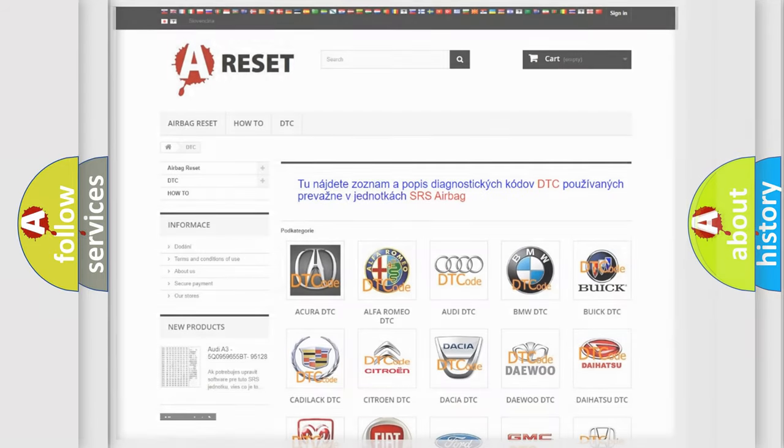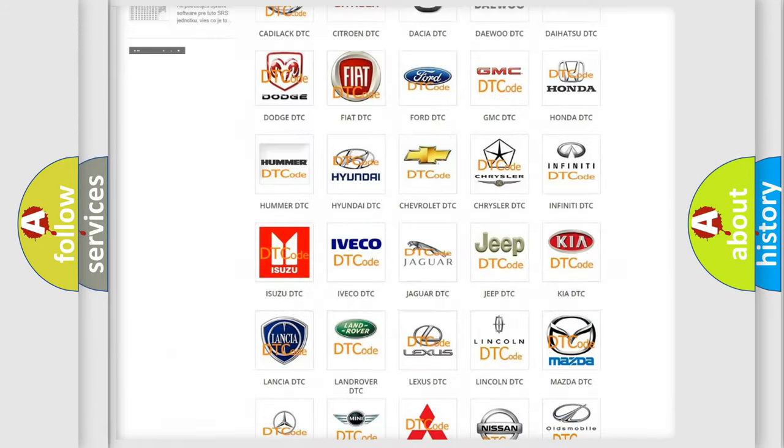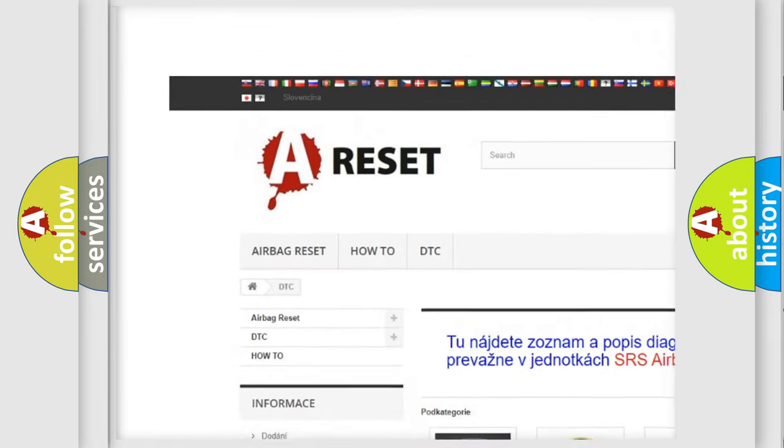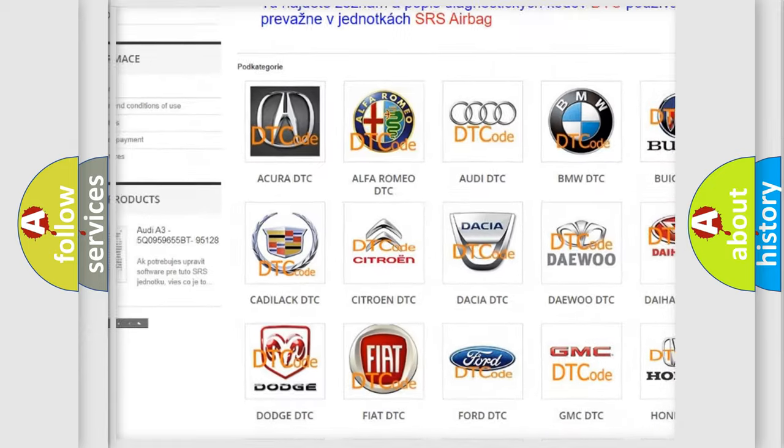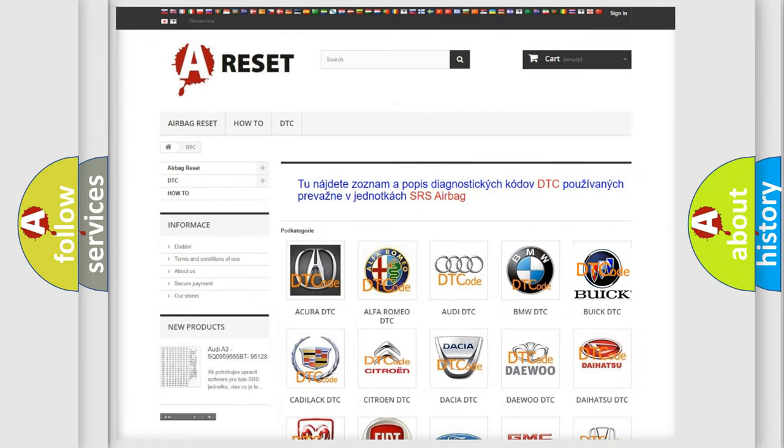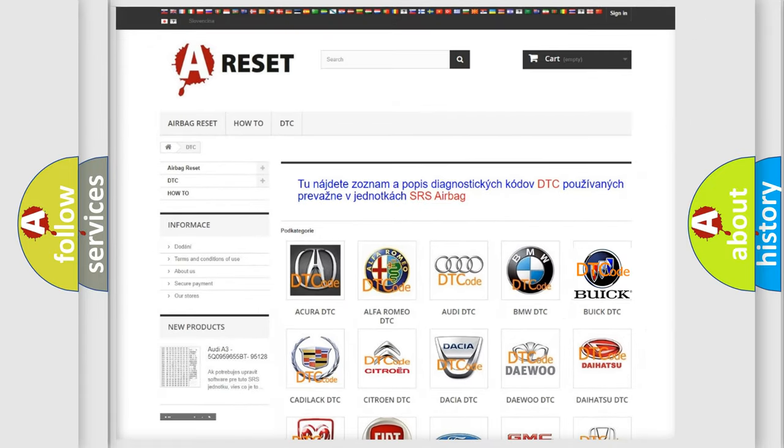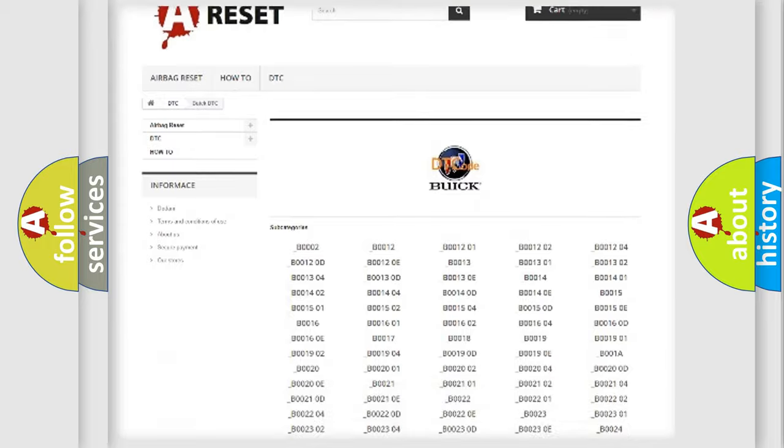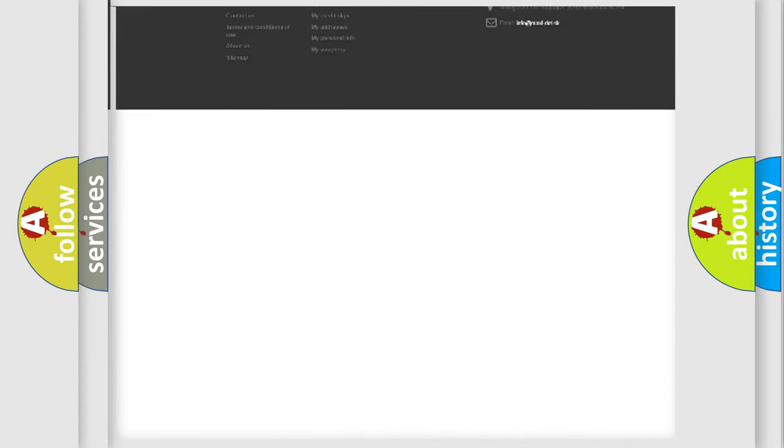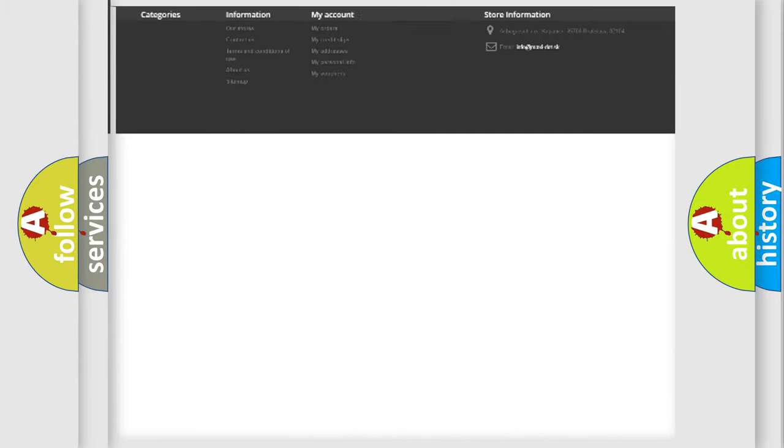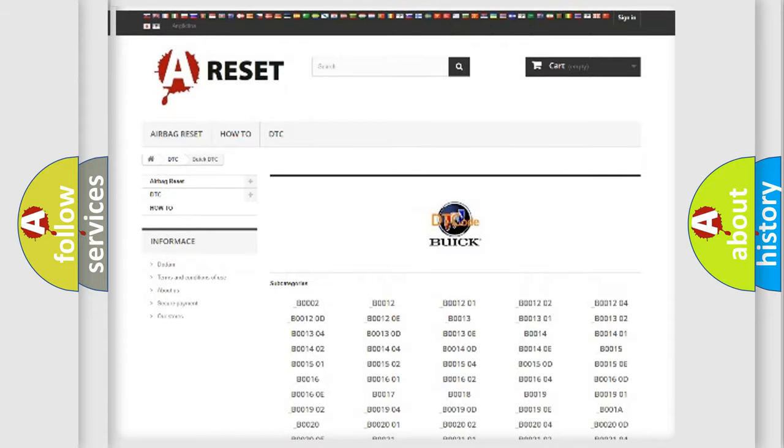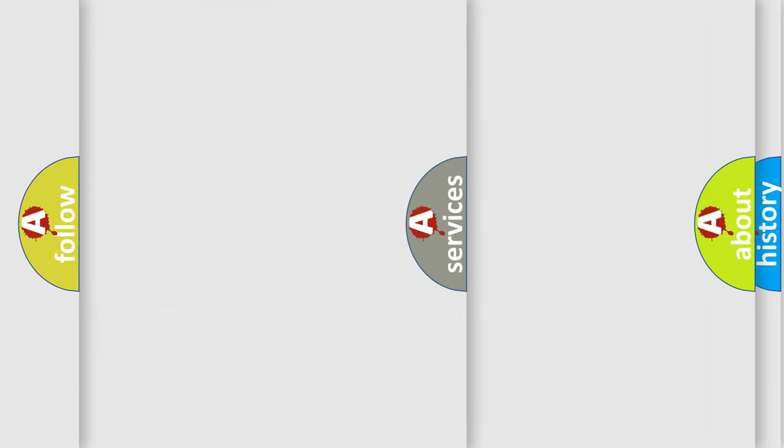Our website airbagreset.sk produces useful videos for you. You do not have to go through the OBD2 protocol anymore to know how to troubleshoot any car breakdown. You will find all the diagnostic codes that can be diagnosed in Buick vehicles, and many other useful things.